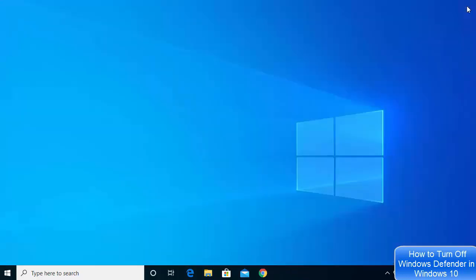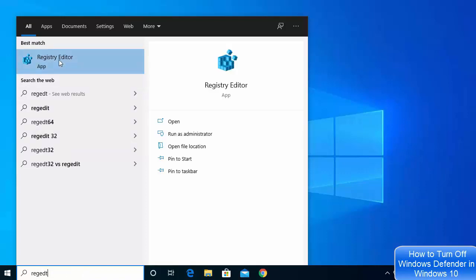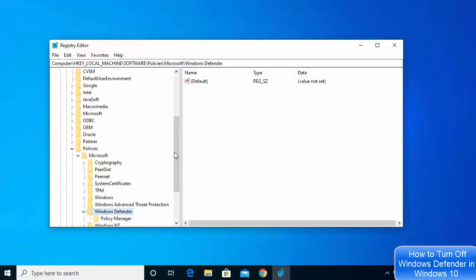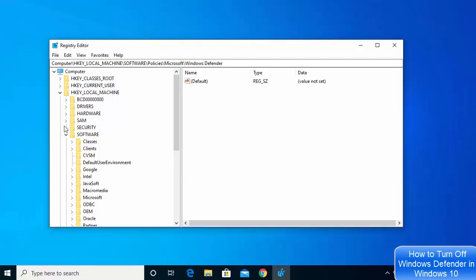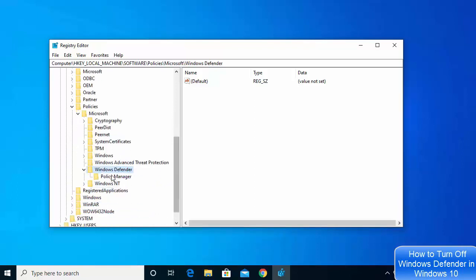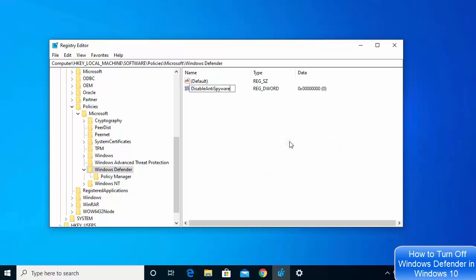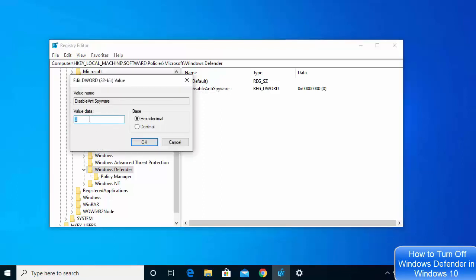If you want to re-enable Windows Defender, follow the same steps used for disabling it. Go to the search bar, type regedit, click Registry Editor, click Yes, then navigate back to HKEY_LOCAL_MACHINE → Software → Policies → Microsoft → Windows Defender. Create a new D-Word 32-bit Value with the same name DisableAntiSpyware, and this time set the value to 0.